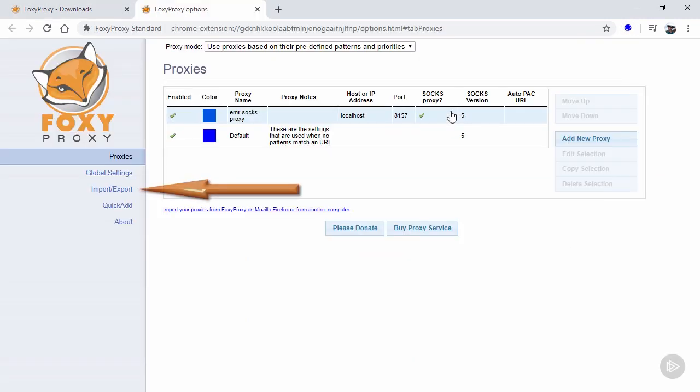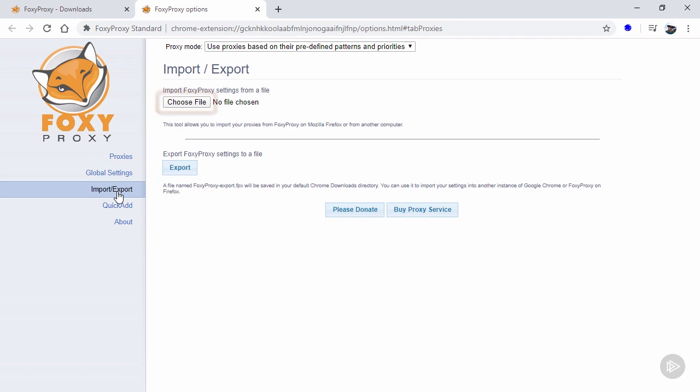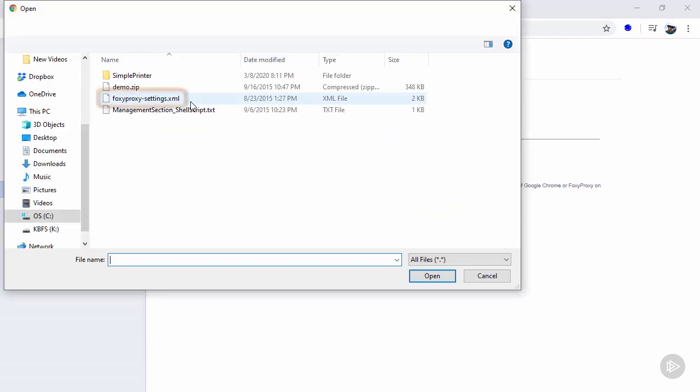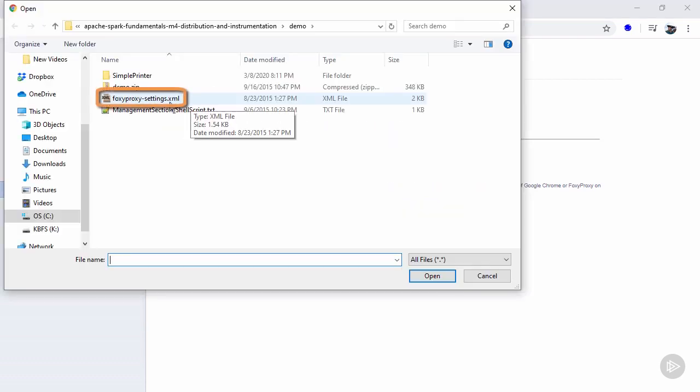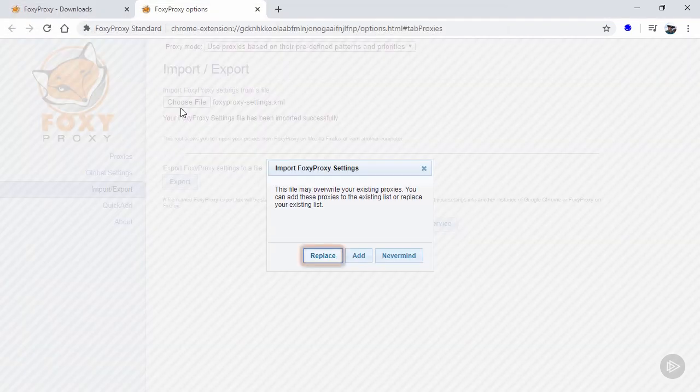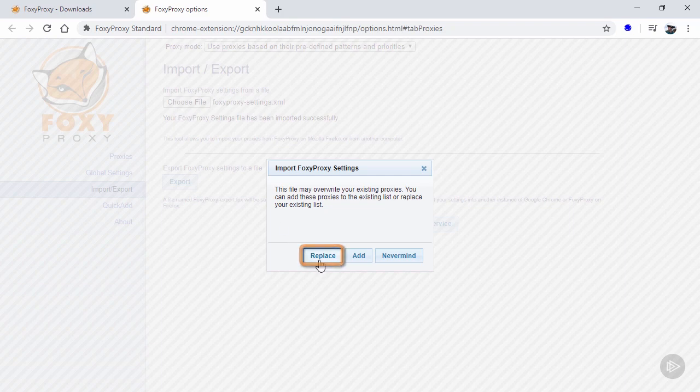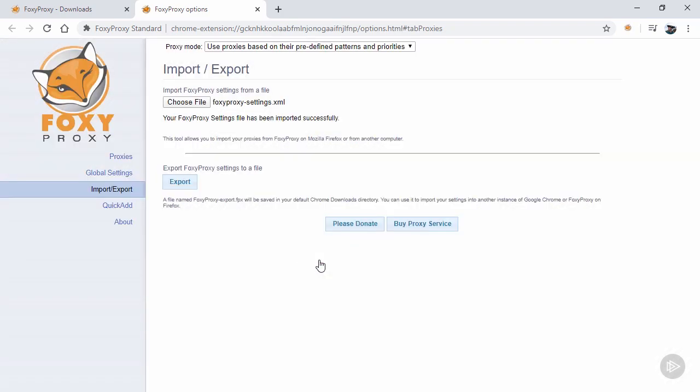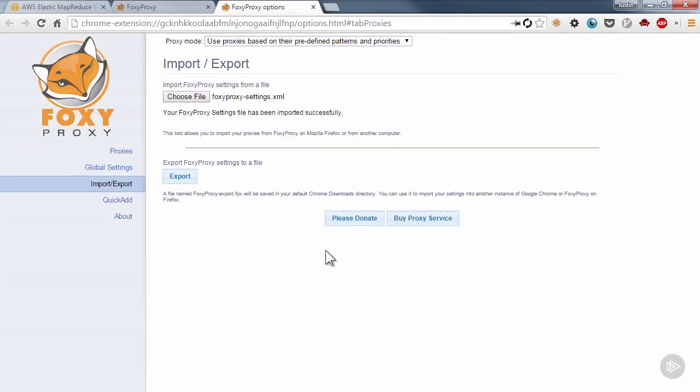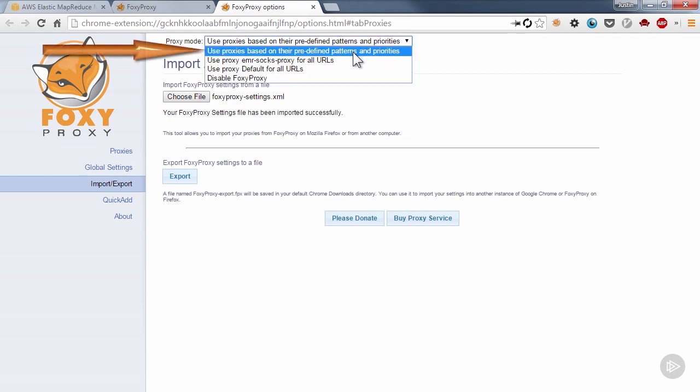Then go to the import export section, click on choose file, and choose the XML file that you just created, clicking replace when prompted. And finally, change the proxy mode to use proxies based on their predefined patterns and priorities.